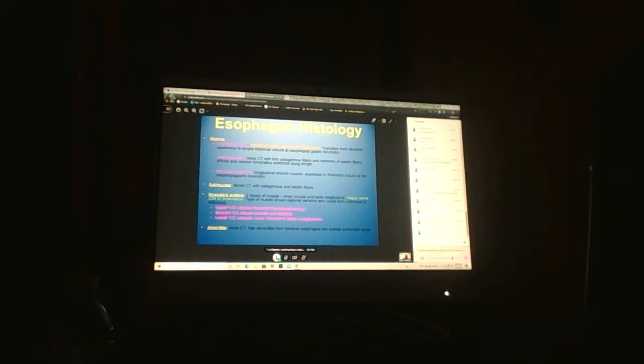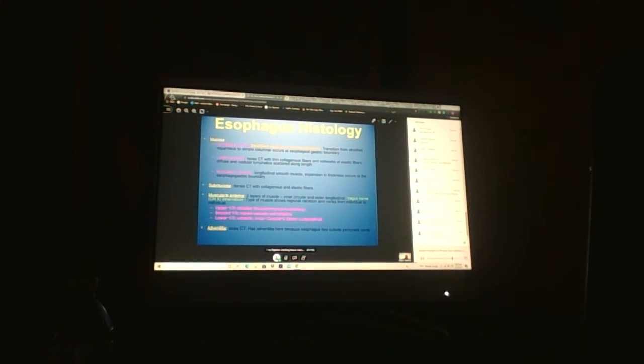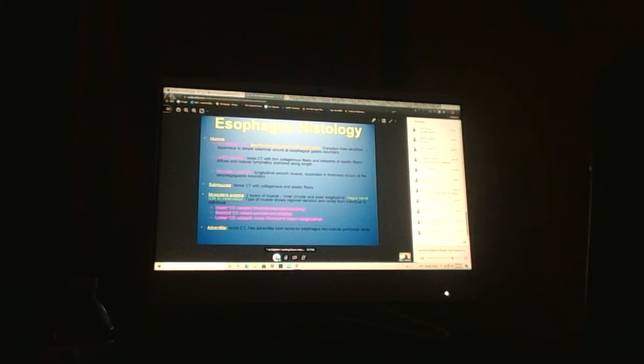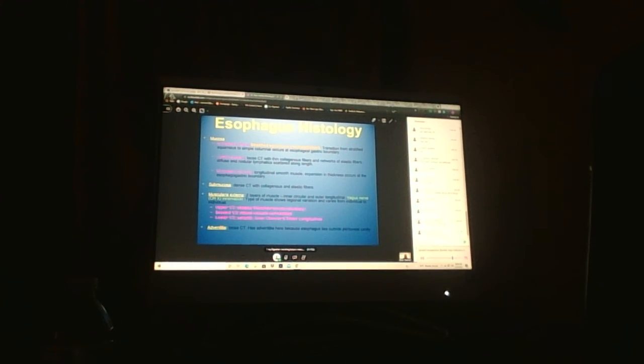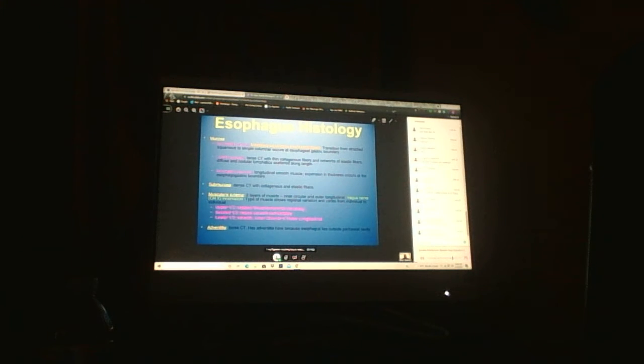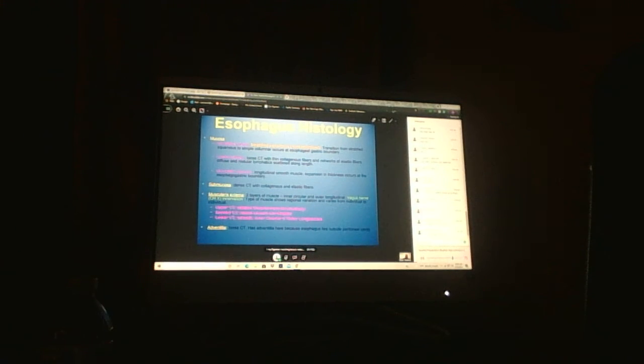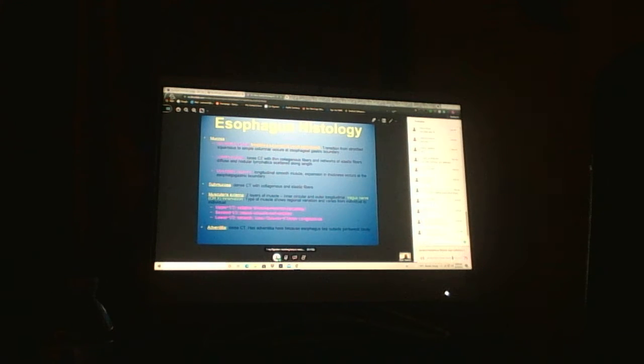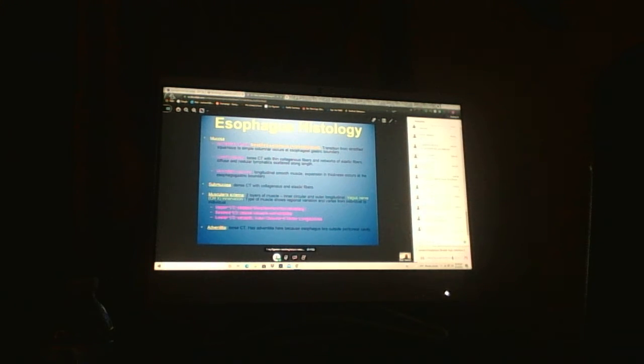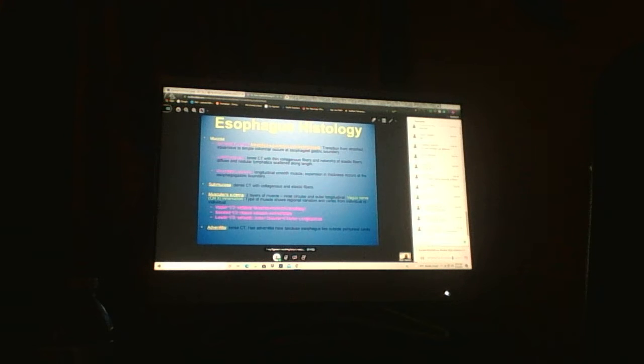Remember the upper one-third is voluntary, the lower two-thirds are involuntary. Why? Smooth muscle. As soon as you see smooth muscle, you can't control it, it's involuntary. Then we have adventitia because it's outside of the peritoneum, which is more for adherence.